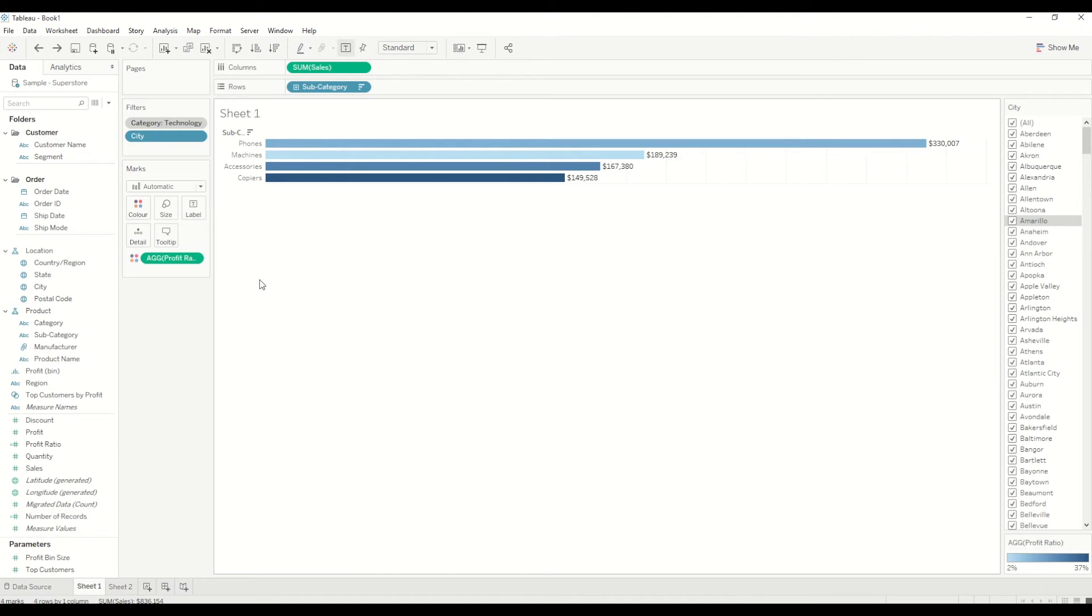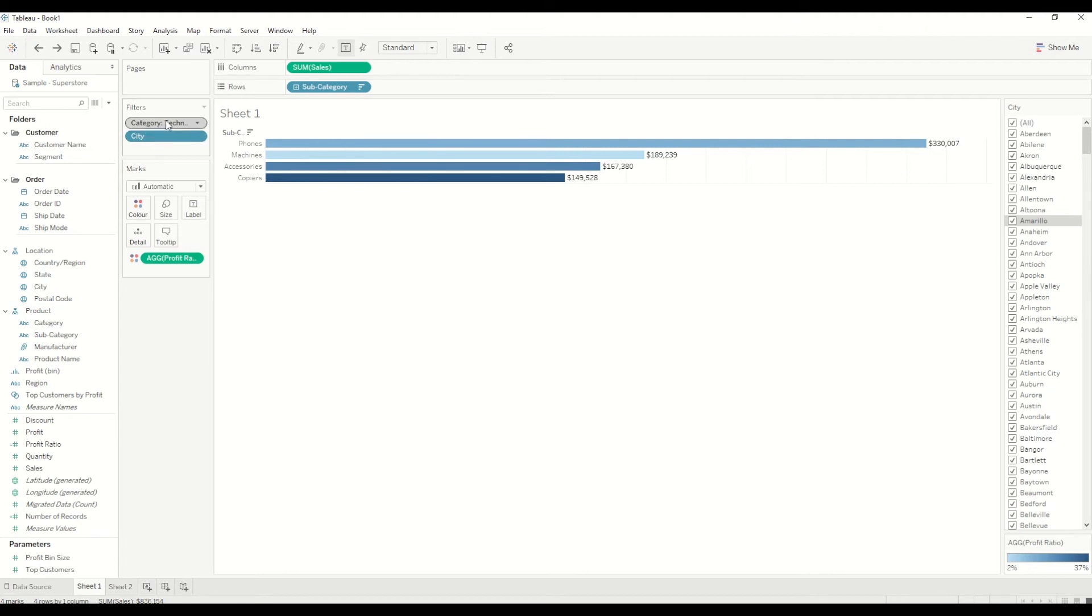Whereas in data source filters, we are applying the filter at the data source level. So we are not bringing the data at all into our workbook. Whereas in this case, in this particular sheet I just wanted Technology.